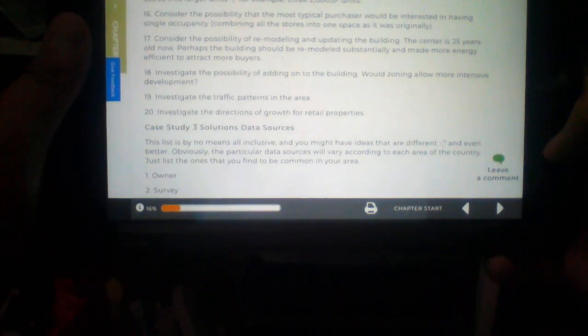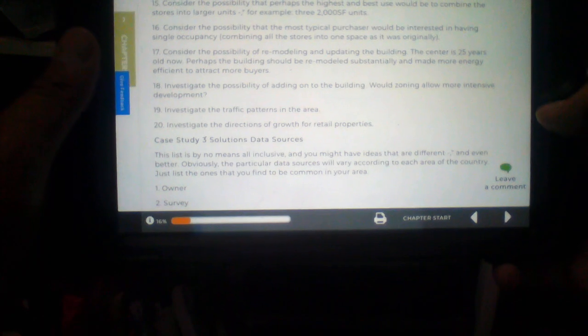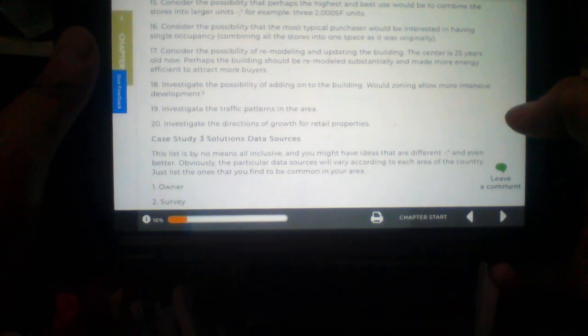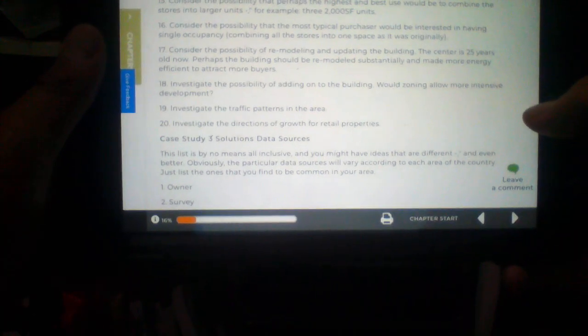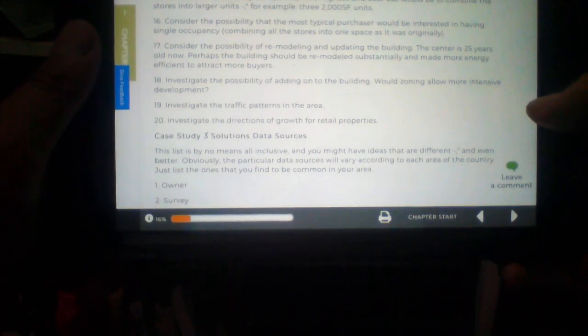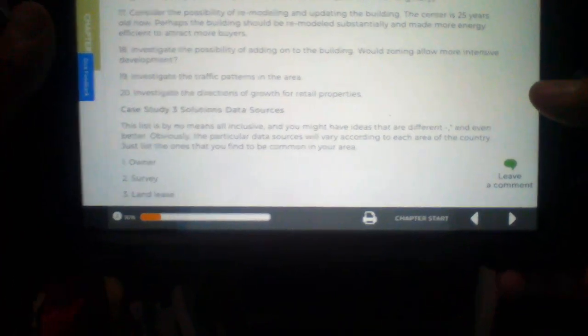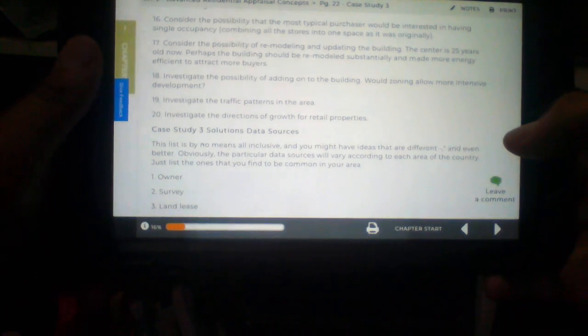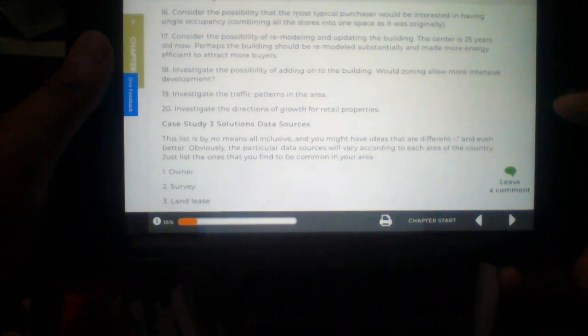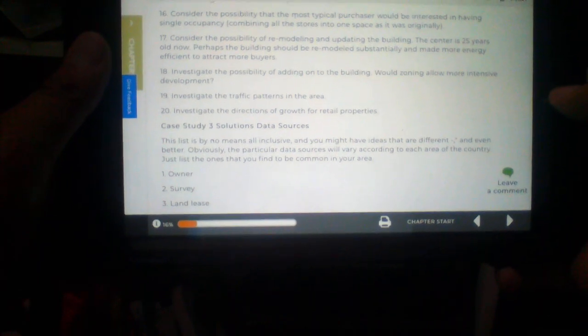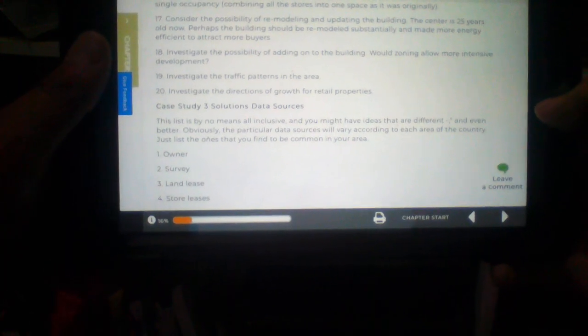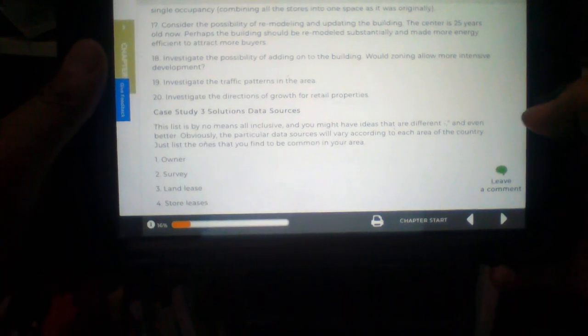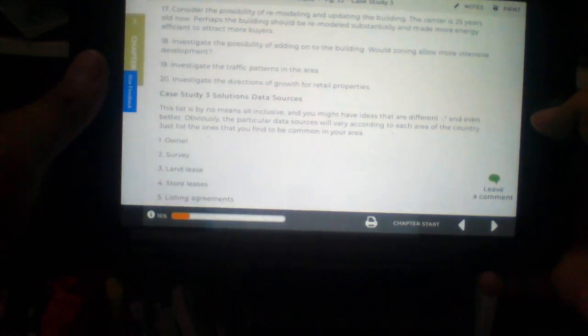Number 15. Consider the possibility that perhaps the highest and best use would be to combine the stores into larger units. For example, three 2,000 square foot units. Interesting. Number 16. Consider the possibility that the most typical purchaser would be interested in having single occupancy, which means combining all the stores into one space as it was originally.